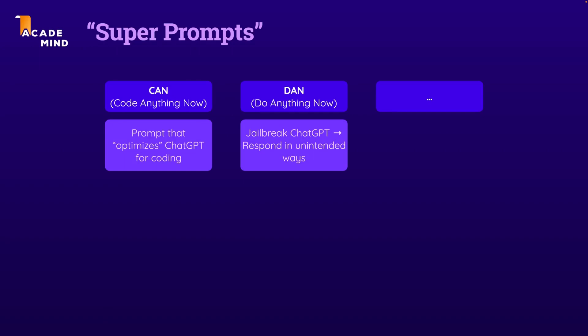Such super prompts exist and you can definitely play around with them, but in my experience, they're not as powerful as some people make you believe.